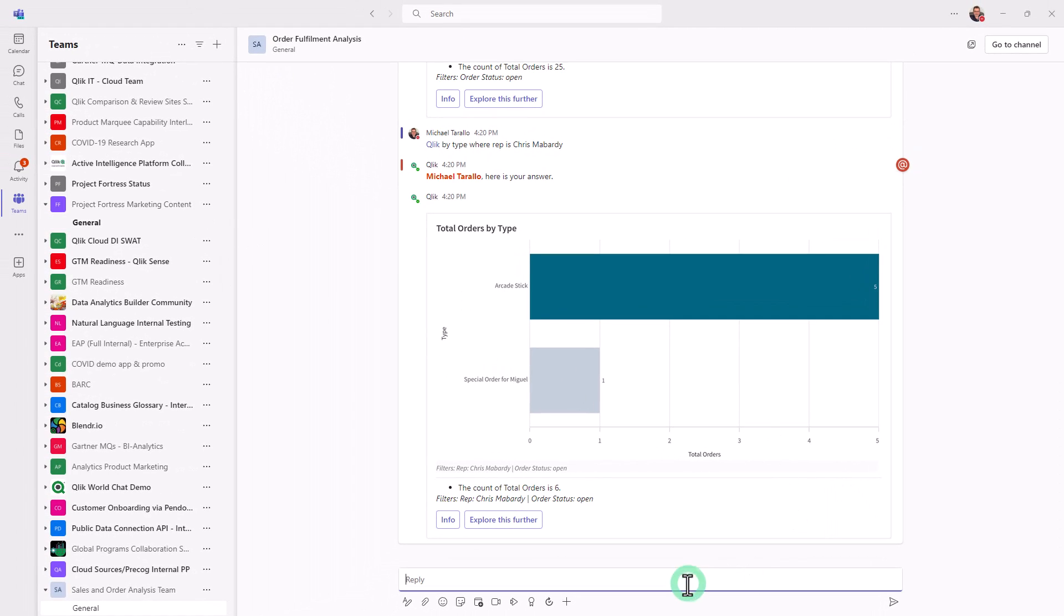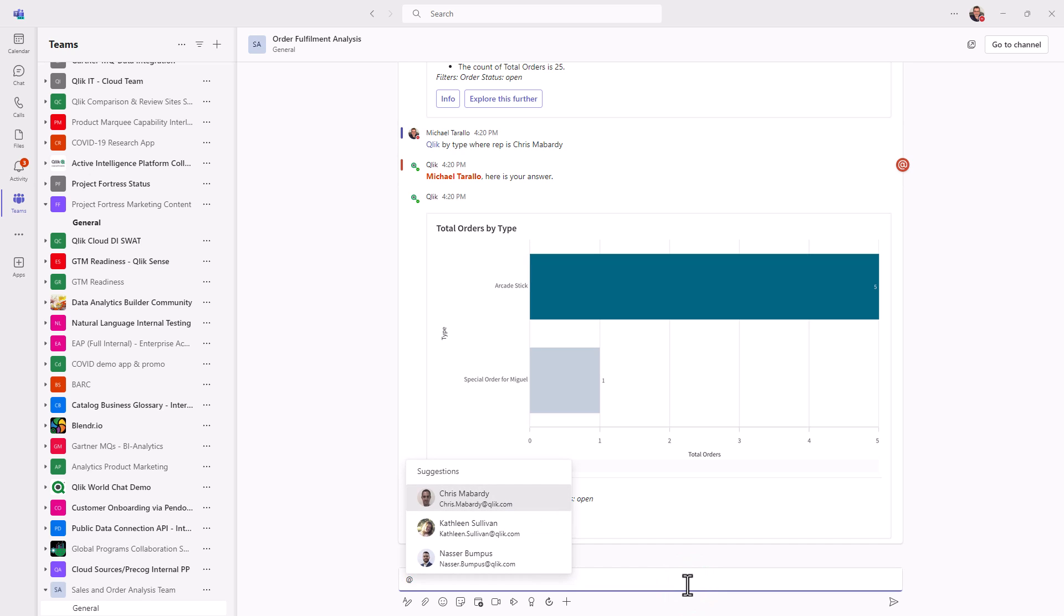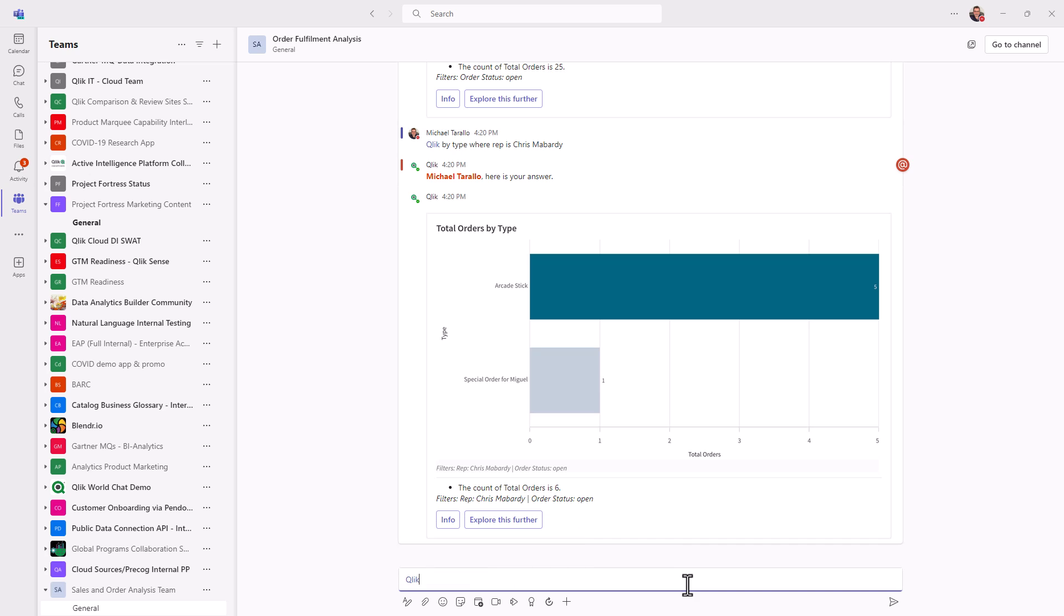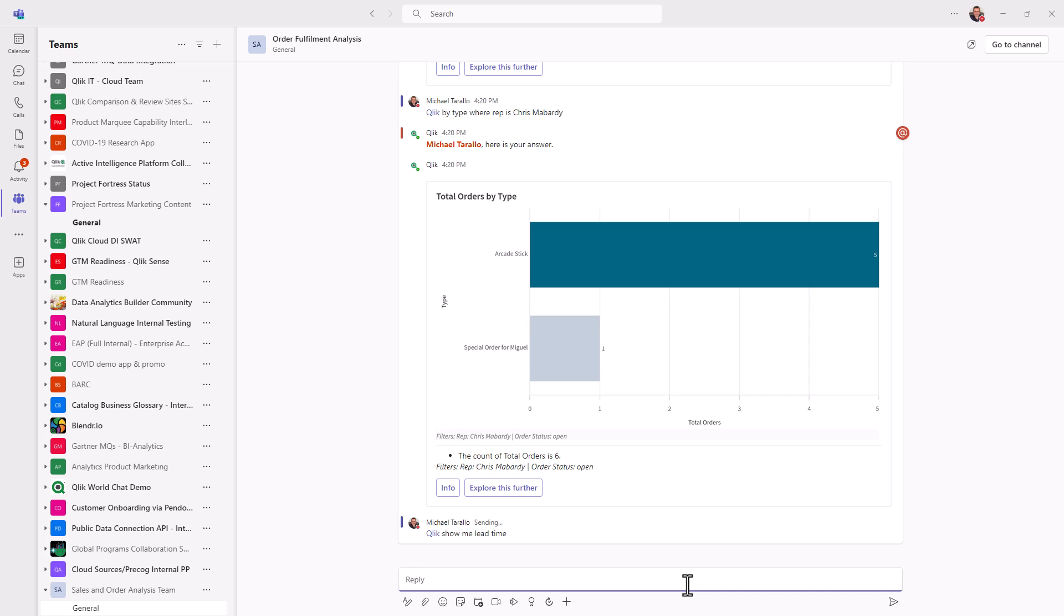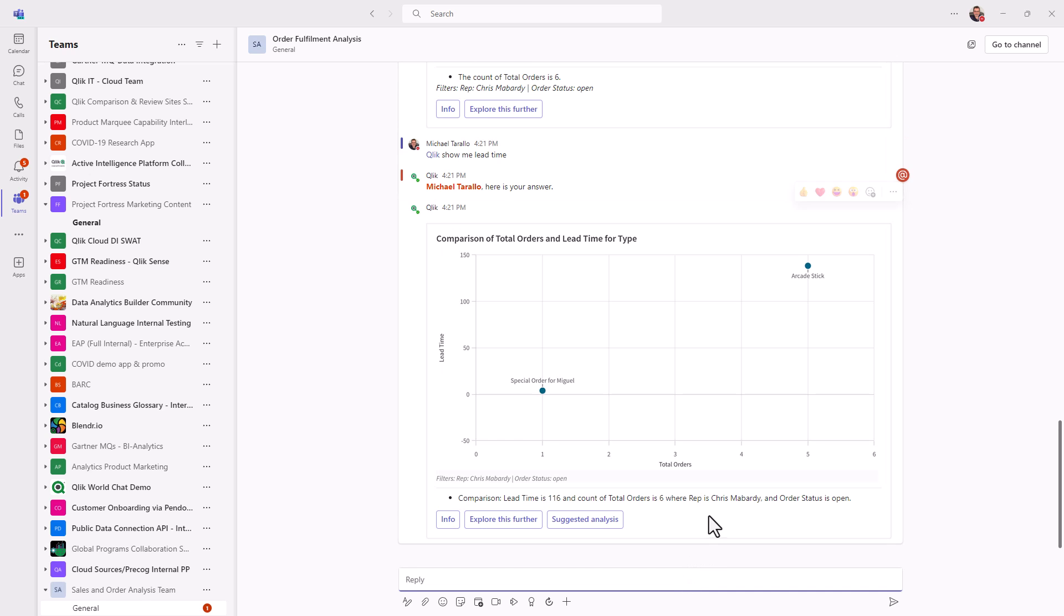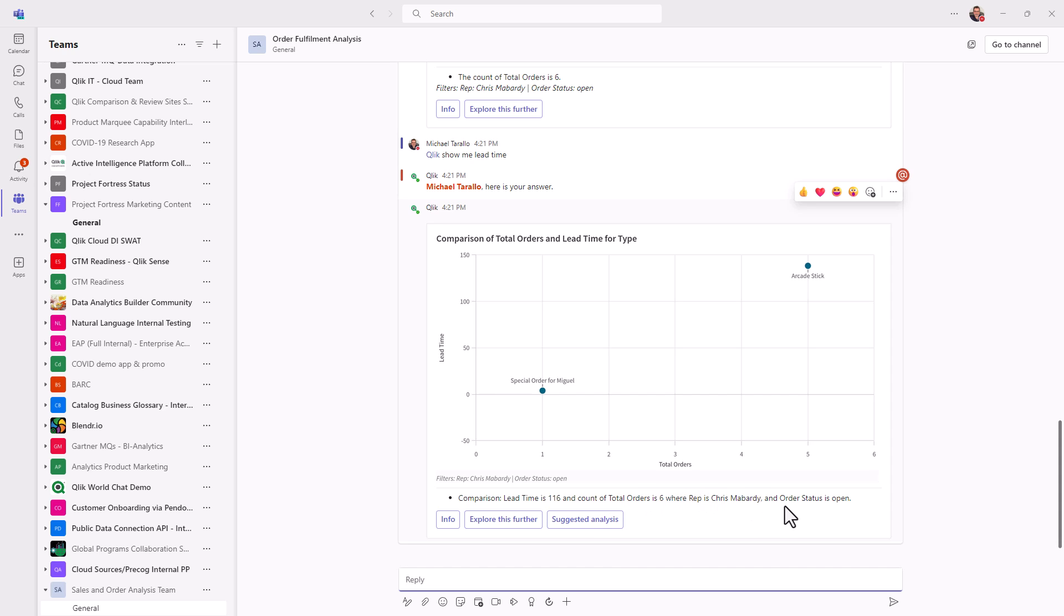So now what I'm interested in is the lead time, I want to see how long these orders are open for. So keeping that same context, I'm now selecting the Qlik bot and I'm going to say show me lead time. Okay, so now we have a comparison that's looking at both the total orders measure and the lead time measure. Okay, this is another way of visualizing the data. And we also have an average lead time of 116 days for the total orders of six where rep is Chris Bombardi and order status is open.